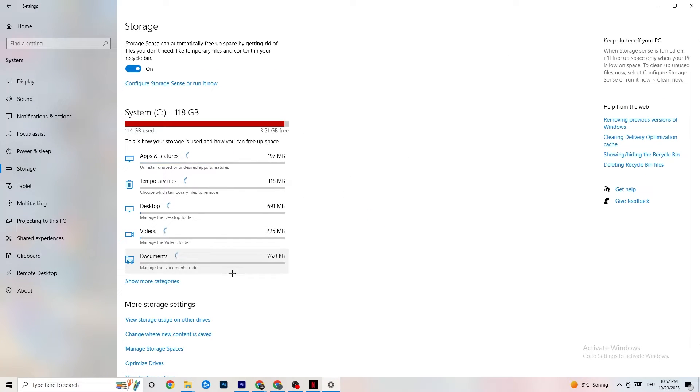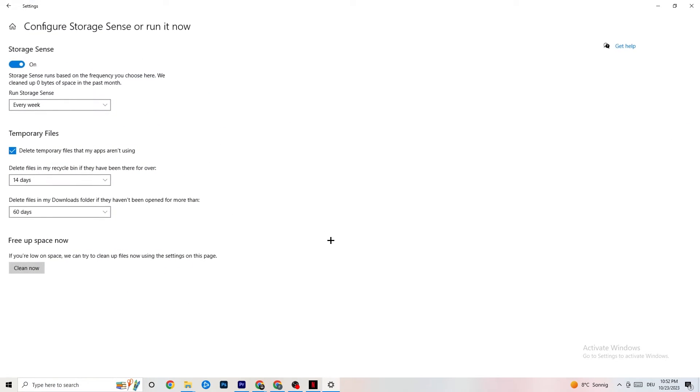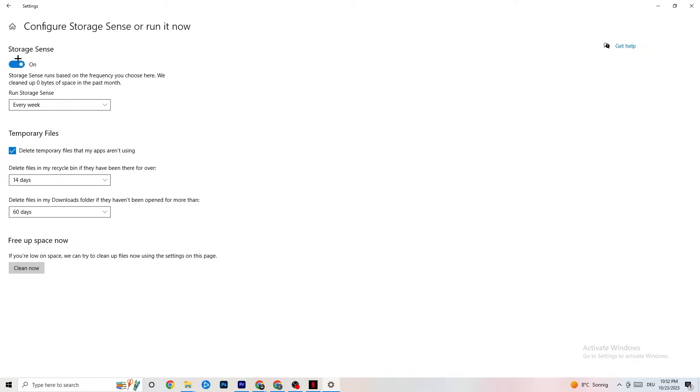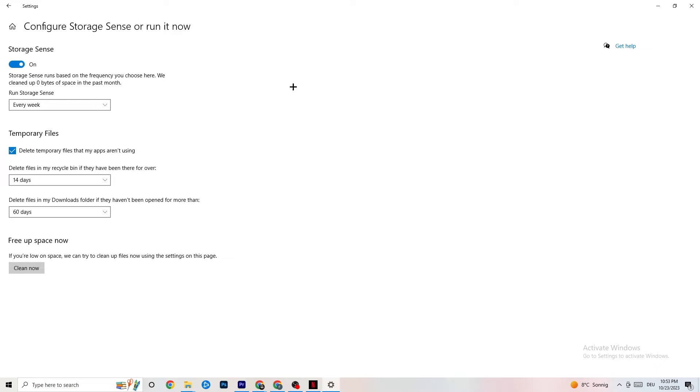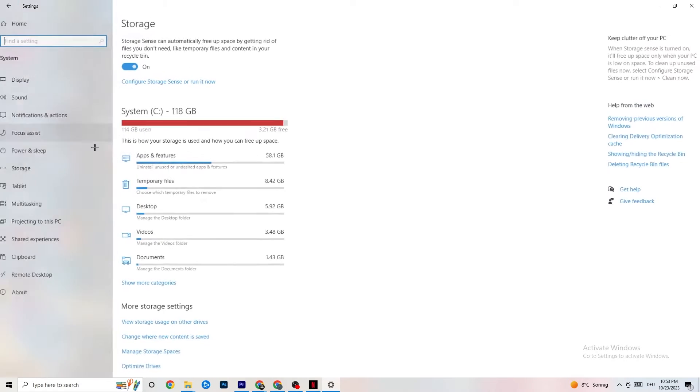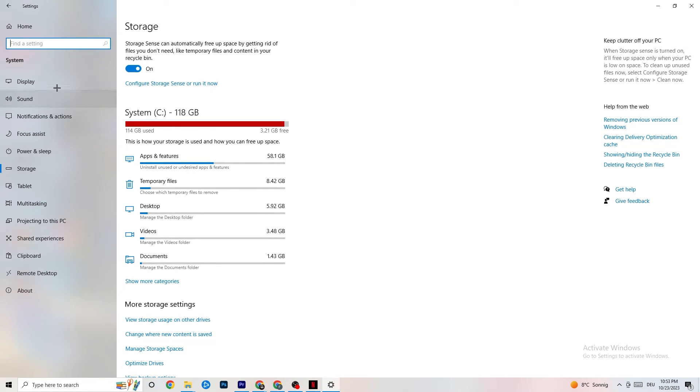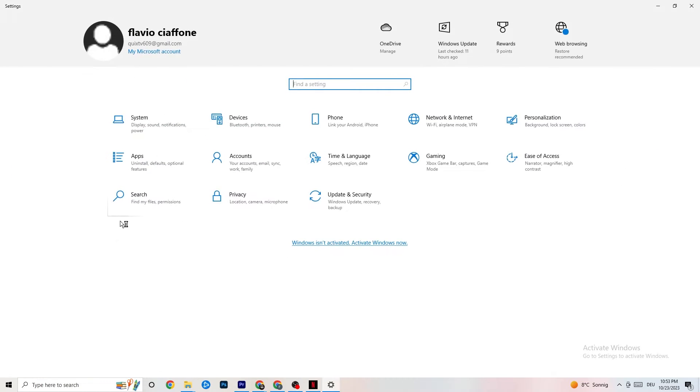Go to Storage. Hit onto the blue printed text where it says Configure Storage Sense or Run It Now. And now you need to just copy my settings, run storage sense every week. You're going to obviously turn this on, delete temporary files that my apps aren't using. 14 days, 60 days, as it says right here. This will, if you click on Clean Now, will delete every single temporary file that your apps aren't using. So you're going to get rid of that and get more storage. So once you're finished with that, I want you to go back twice.